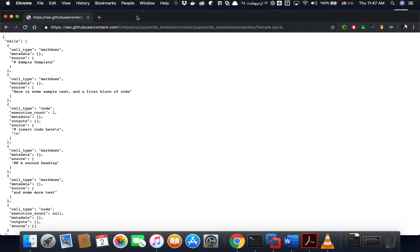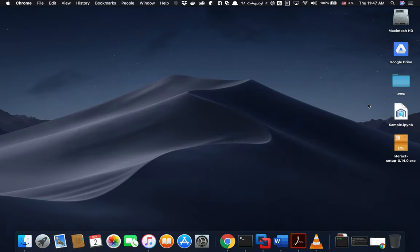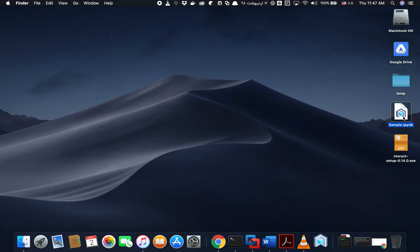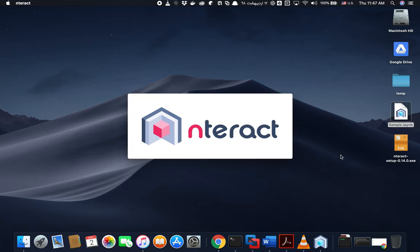there is a great software developed recently and it's called nTrack. So I can open the same file that I showed you using this software on Mac and you can see